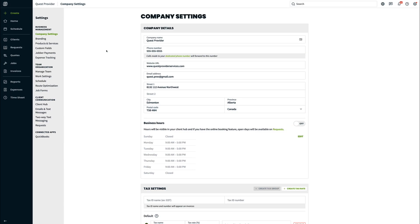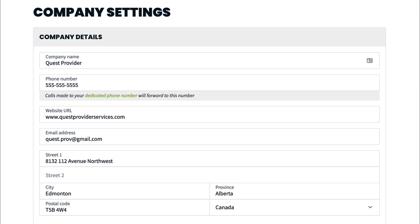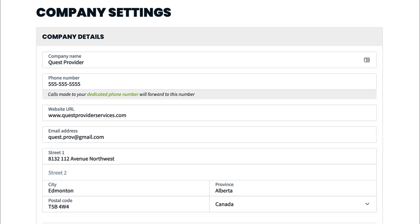From your settings menu, the company settings page is where your general information about your company lives. From the company details section, enter your company name, phone number, website URL, email address, and address.